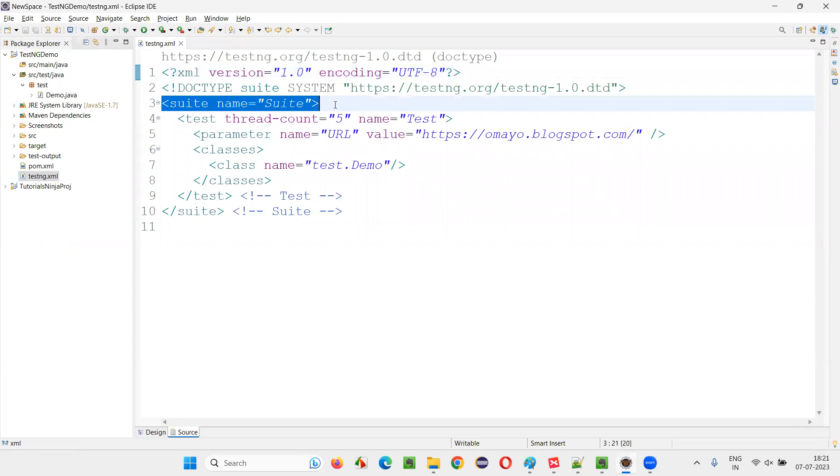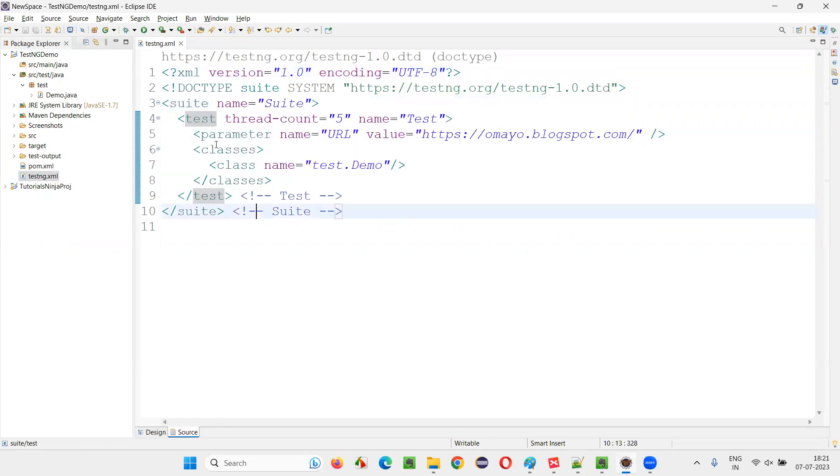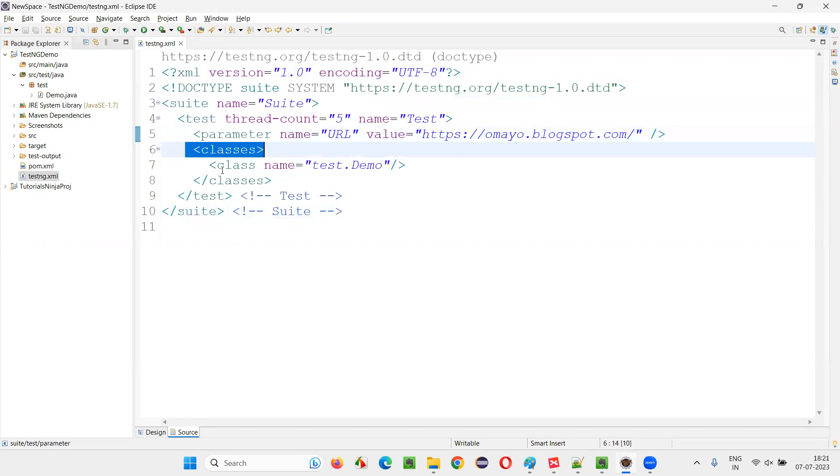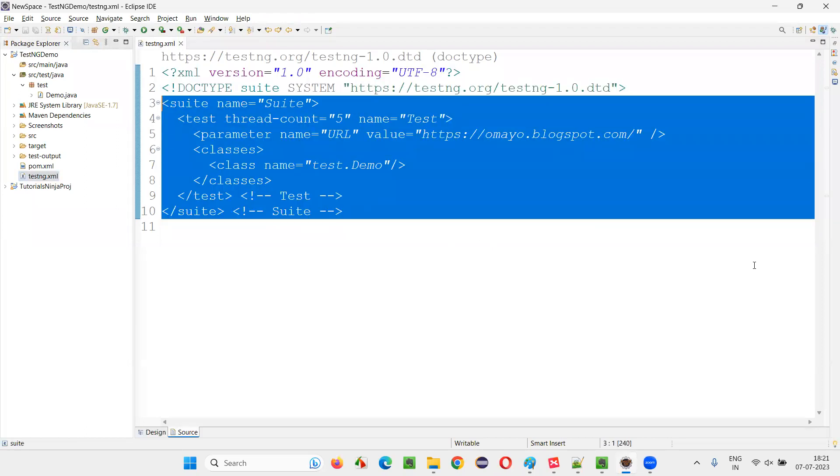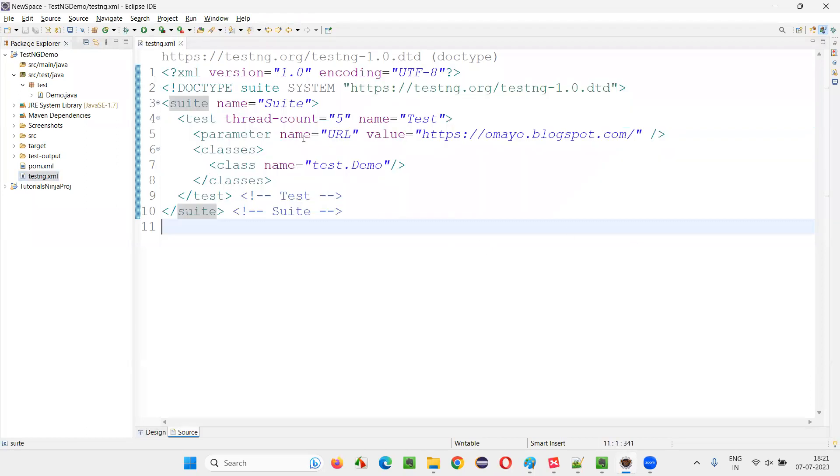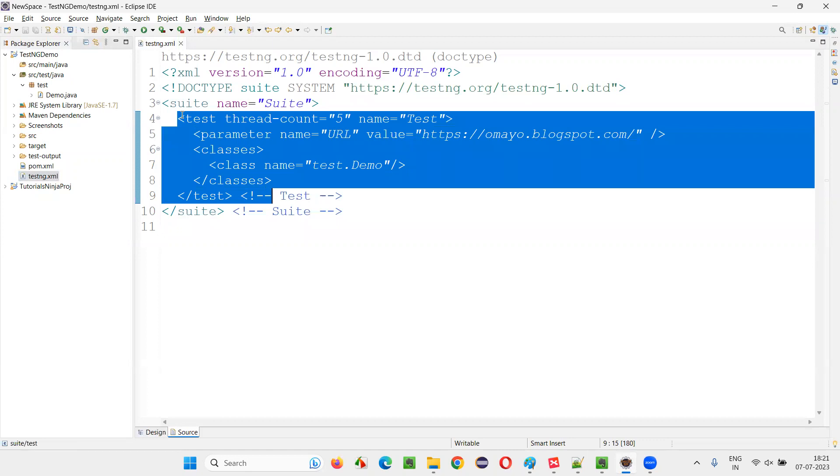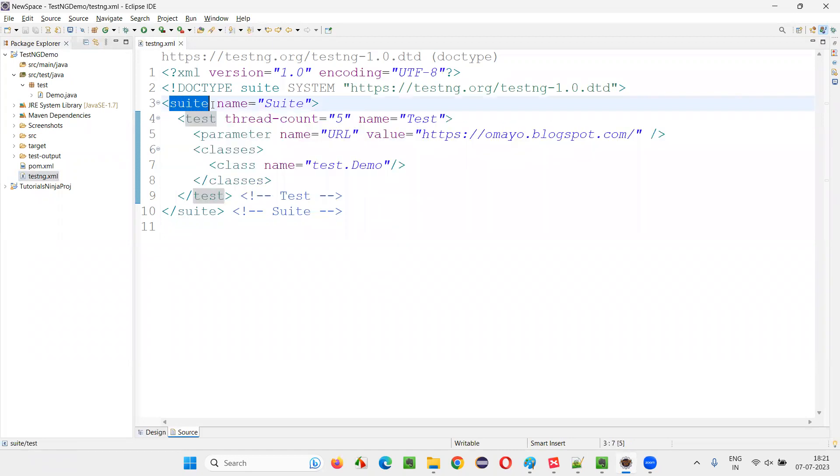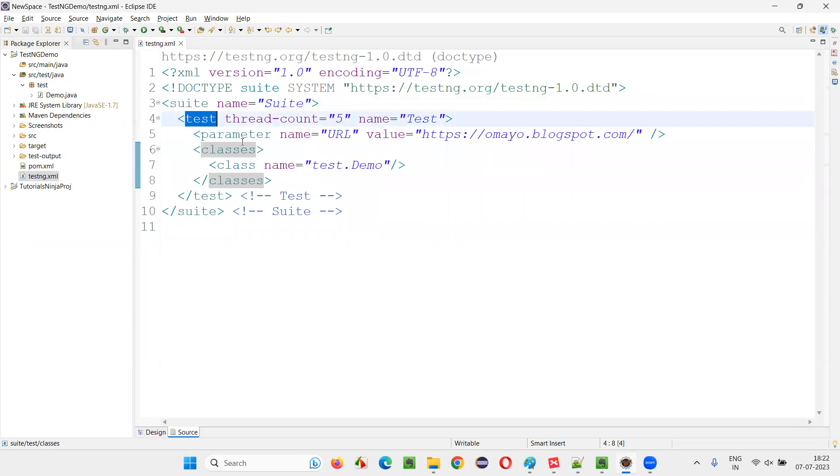here you can see a lot of tags like suite tag, test tag. Inside the test tag, we have parameter, classes. Then we have class tag and so on. There are these kinds of tags and they have some hierarchy. You see, these test tags are inside suite tag. And these classes are inside the test tag and so on. There is some kind of hierarchy being followed.